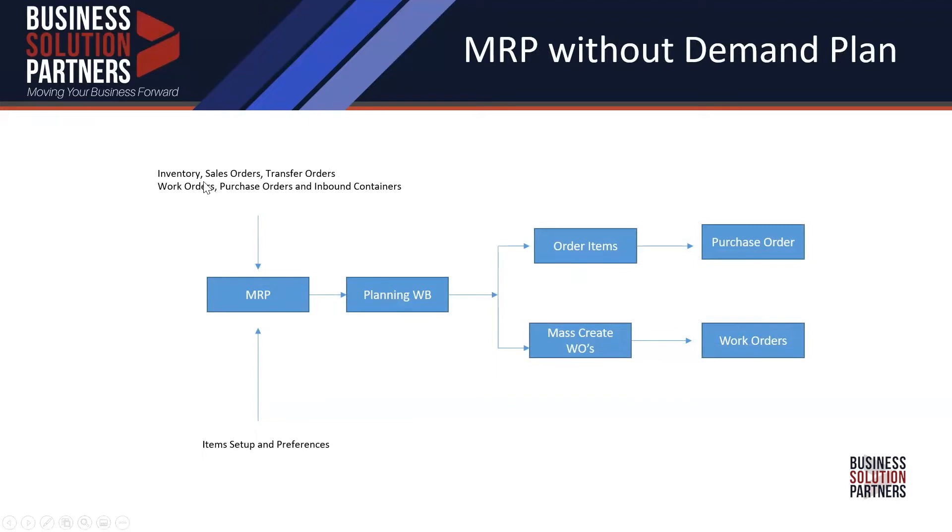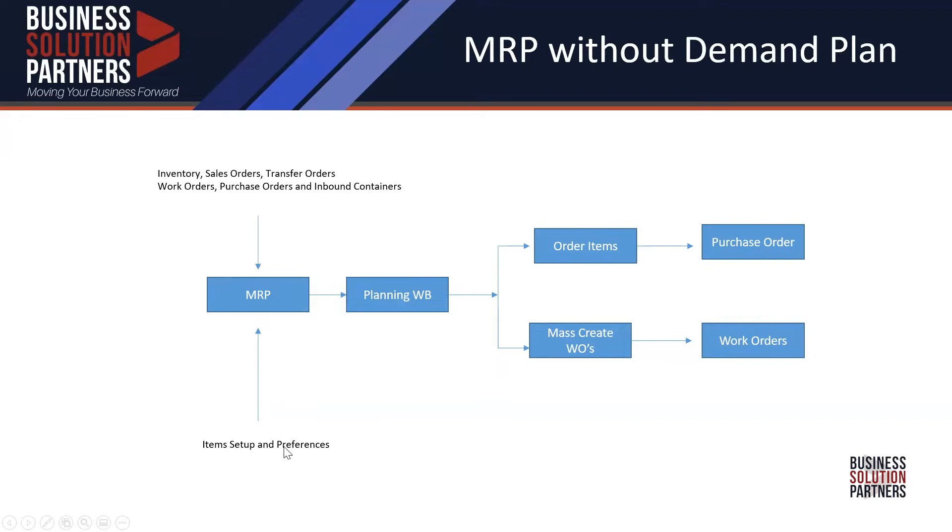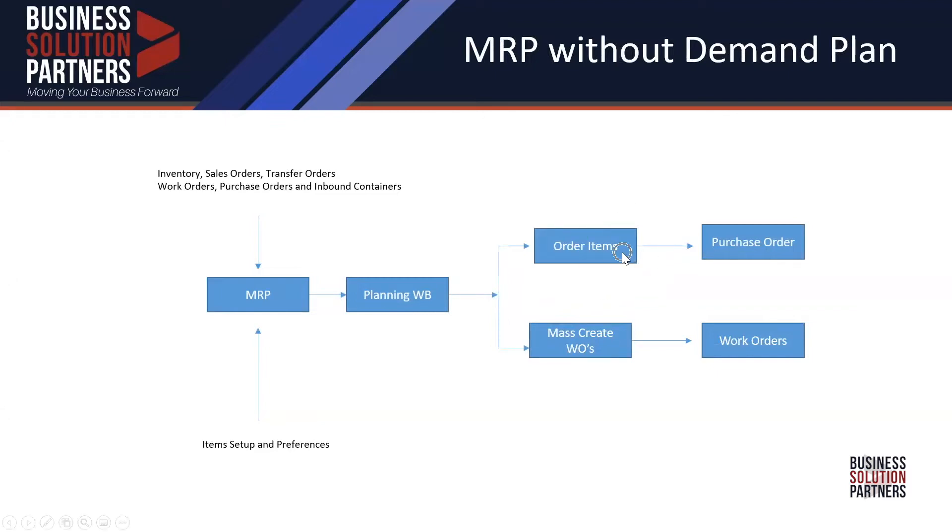It's looking at existing inventory, sales orders, transfer orders, work orders, purchase orders, and inbound containers. And it's looking at your items, the preferences on how you set everything up. Once MRP runs, you have a planning workbench where you can review information, filter data, release it, and then it flows back into the traditional order items and mass create work order screens, which you then convert into POs and work orders.